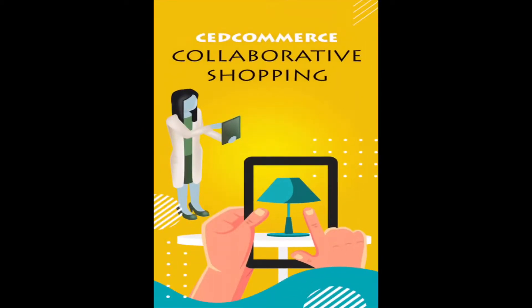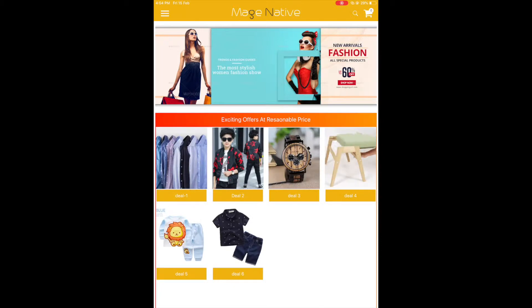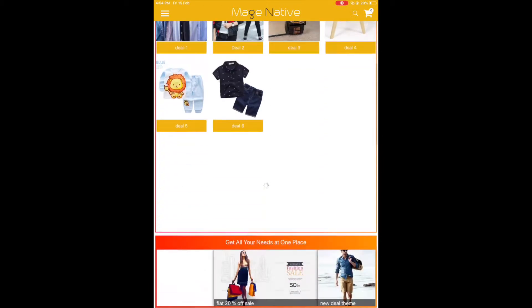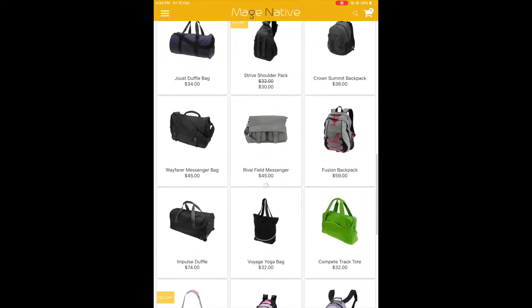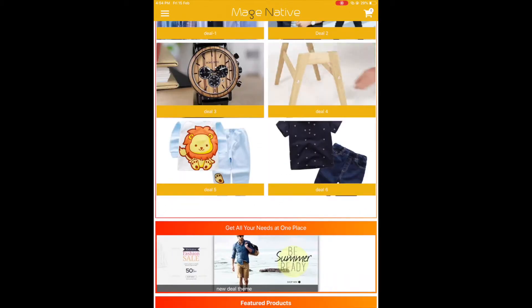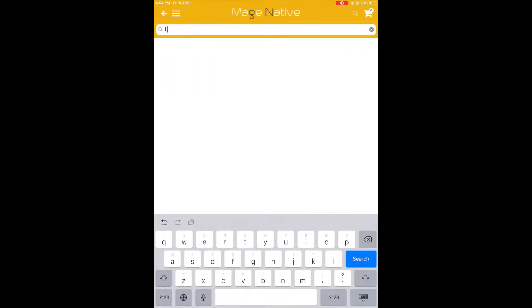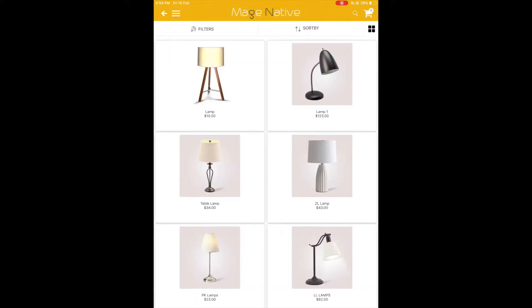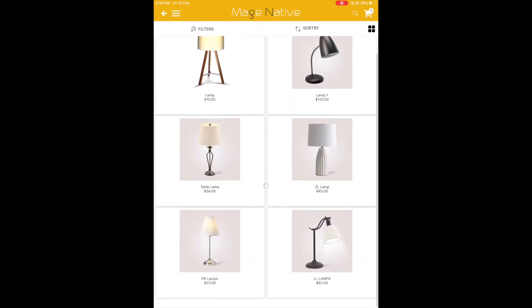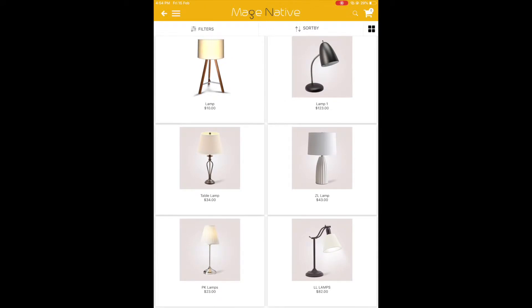Hi, today I'm going to buy a table lamp through collaborative shopping. That's my shopping app where I will purchase it. Collaborative shopping lets you purchase products mutually without being physically present at the same time and spot.